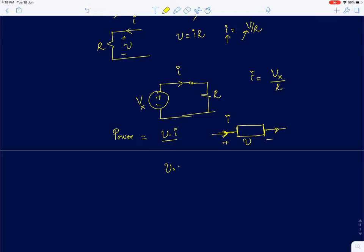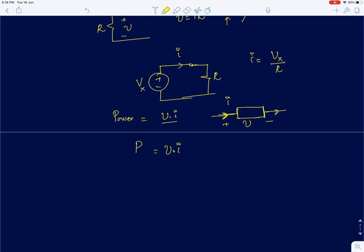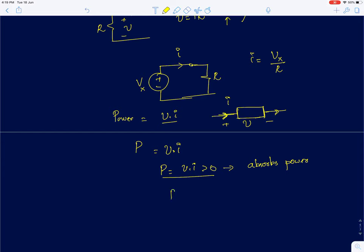The product V times I is defined as power. If the product V times I is positive, or greater than 0, we say the element absorbs power. If the product V times I is less than 0, we say it delivers power.